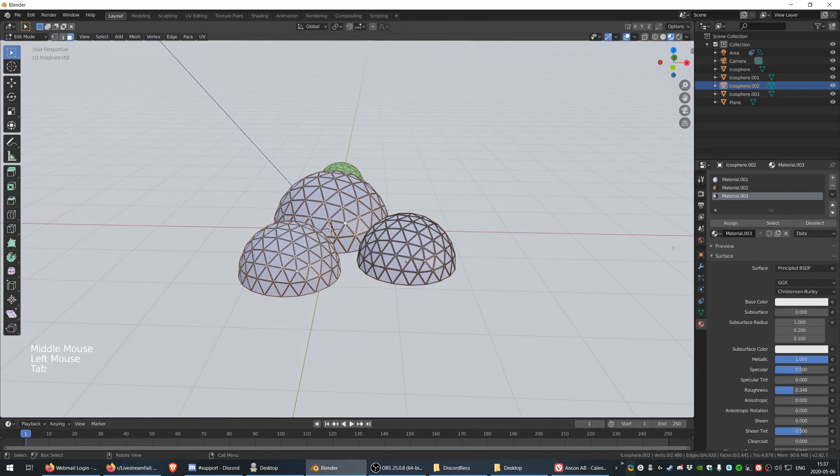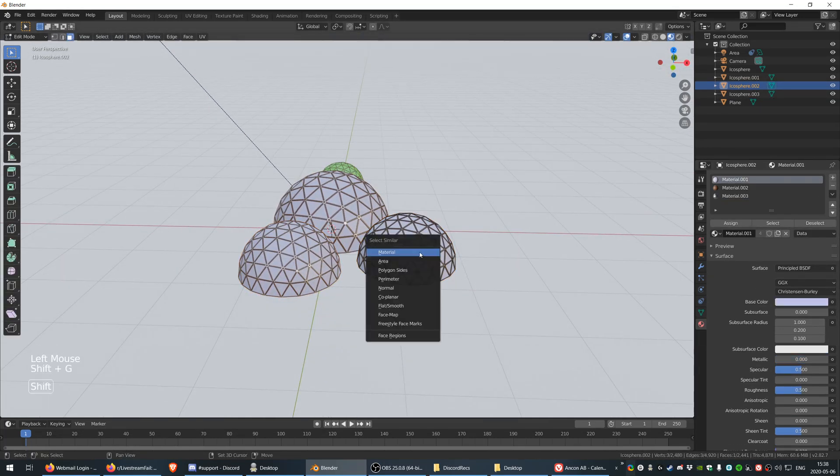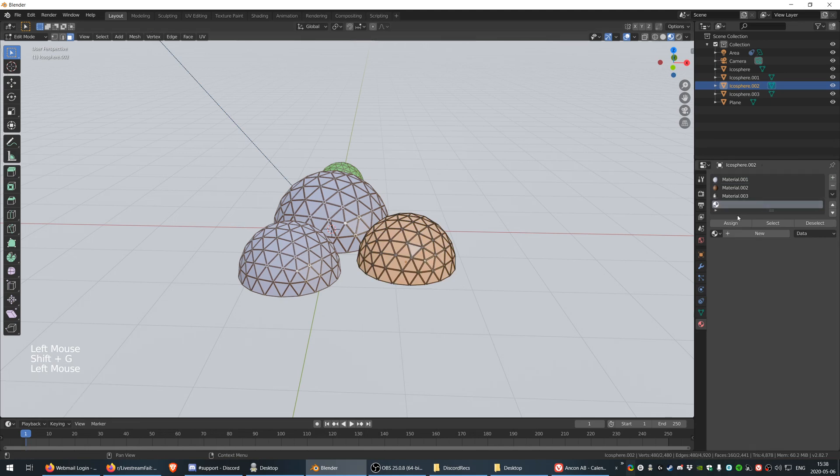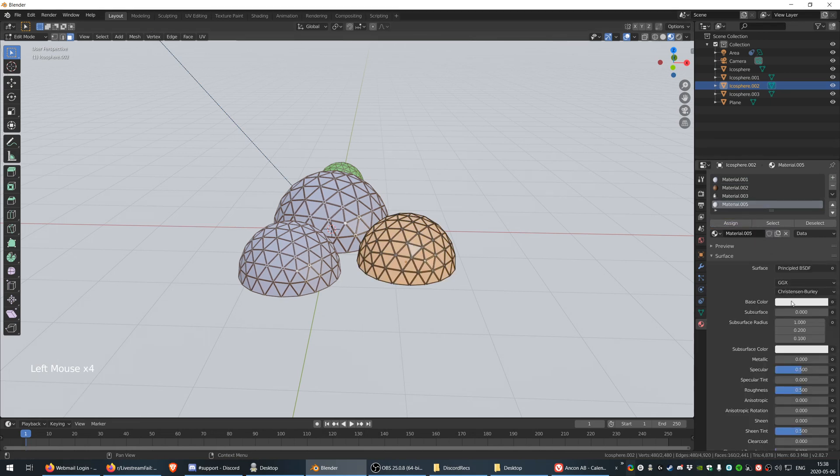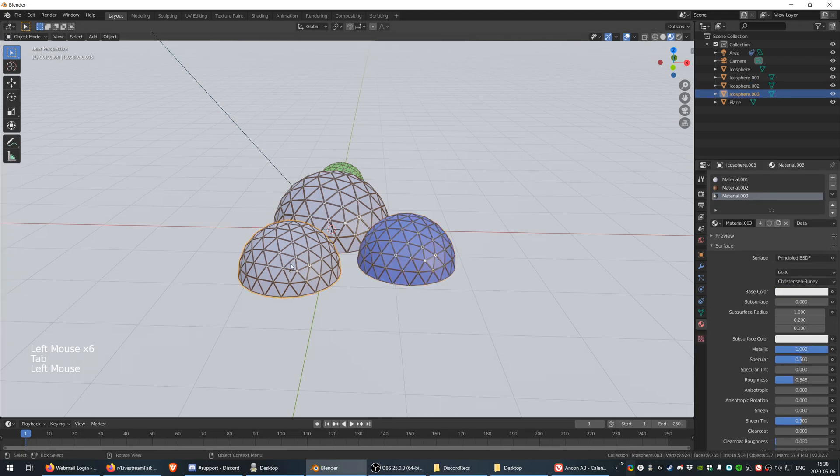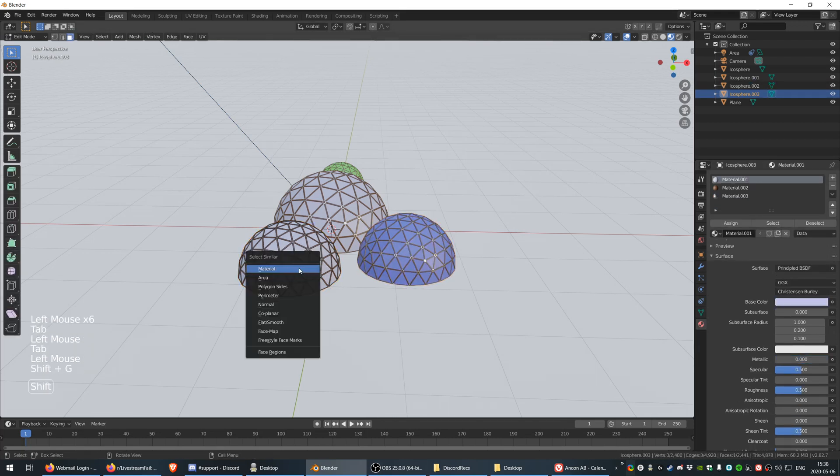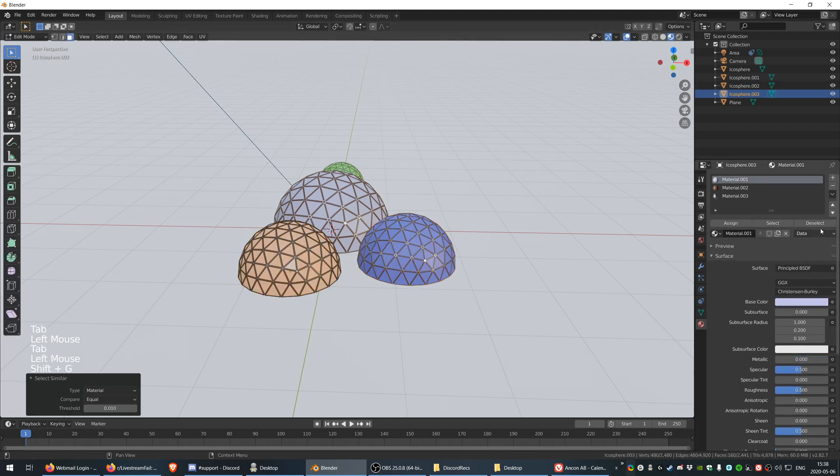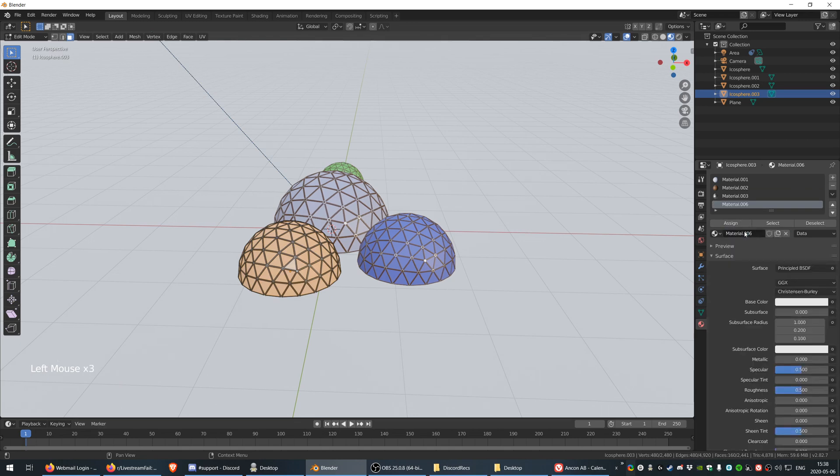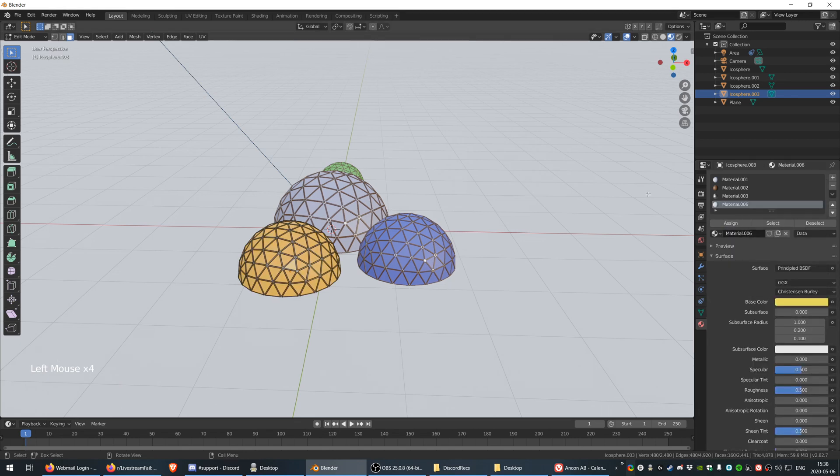There, perfect. We are going to select that guy, create a new material, assign, and then this guy is going to be blue. And then this one is going to be yellow.